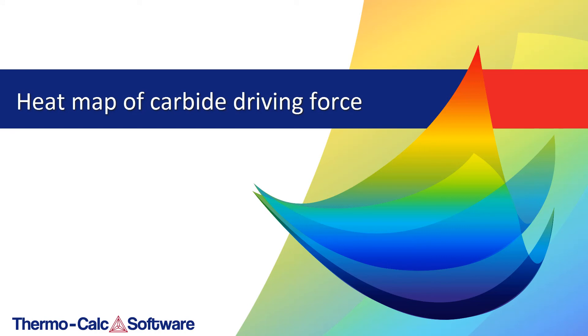We hope you found this video useful. We are constantly working to create new videos, so check back regularly at www.thermocalc.com.